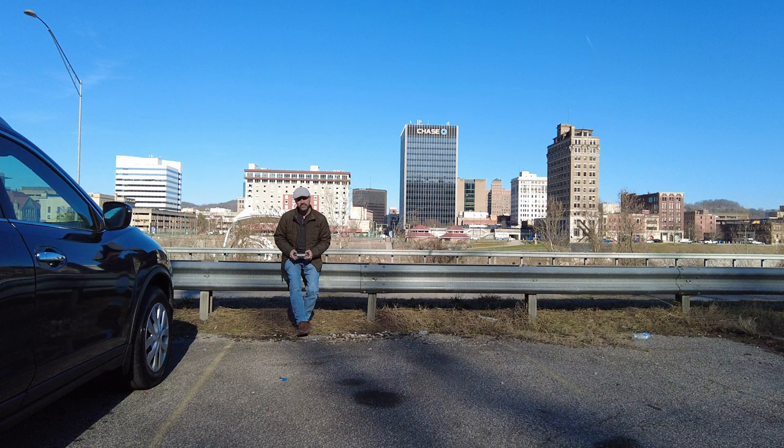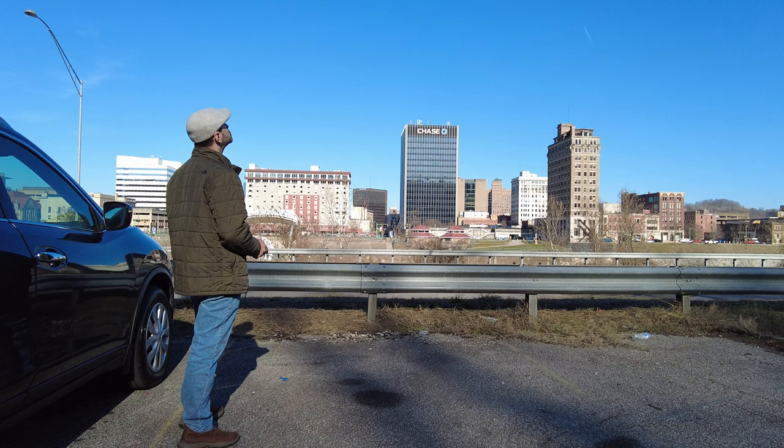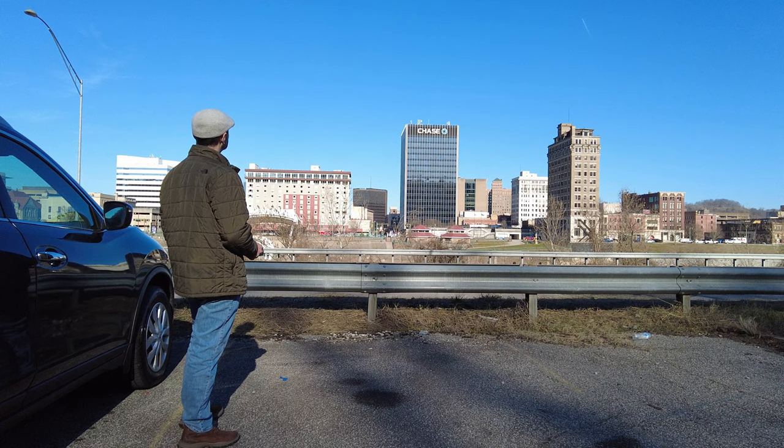I posted a video last year on shooting 360 panos and creating tiny planet photos from them using a Mavic Mini 3 Pro. You can check that out by clicking the tag in this video or the link in the description.